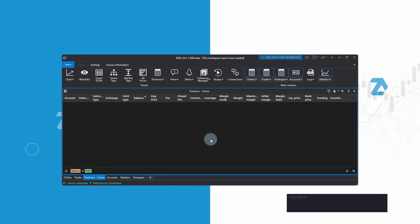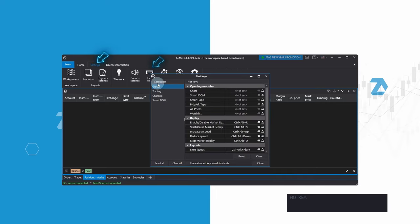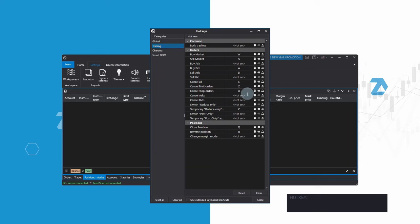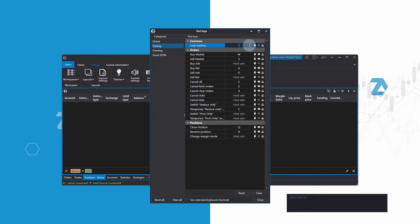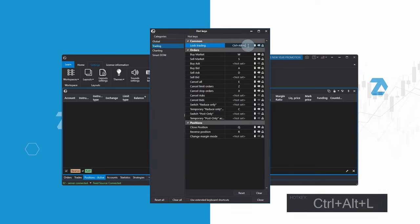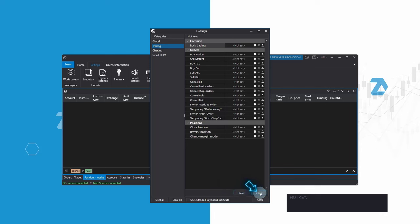You will find a clear list of all the hotkeys under the settings tab in the control panel — not just the trading ones. Here you can see all the hotkeys mentioned. The Atas platform goes further, allowing you to modify existing hotkeys or even assign new ones to fit your trading style. For example, to add a hotkey for lock trading, which isn't set by default, click on the not-set field and enter your new key combination. Say you choose Shift+Ctrl+L — Atas will warn you if it's already in use. So you might go with Ctrl+Alt+L instead. You can reset all hotkeys in the trading tab to their default settings or clear them completely, leaving no active hotkeys. If you change your mind, hit reset again to revert to the standard settings.